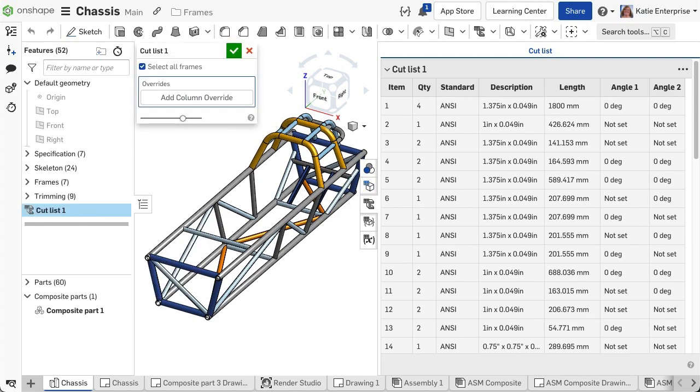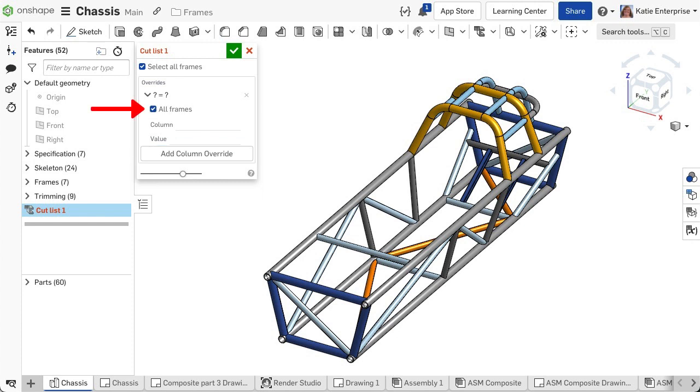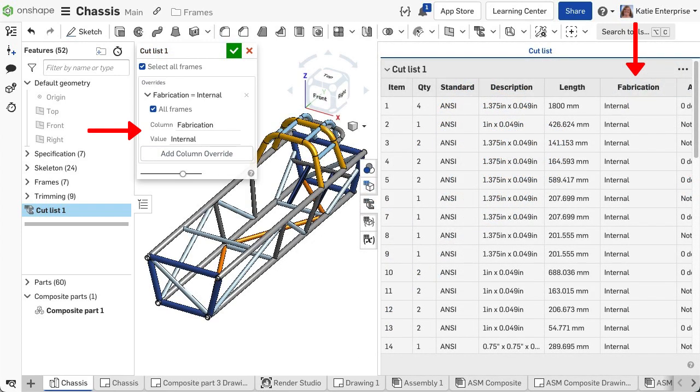Let's first look at creating a new column for frame segments. To add a new column click Add Column Override. Define what segments should be included with the new column property and manually inputted value. If the new column and value should apply to all the segments, check all frames. Input the column name and value for the cell of those segments.